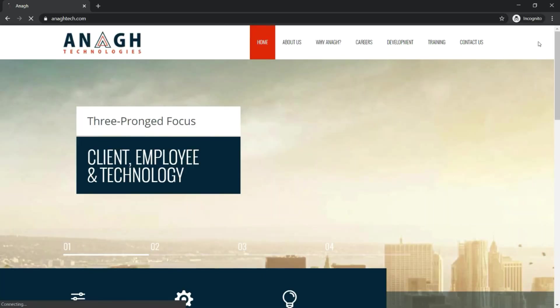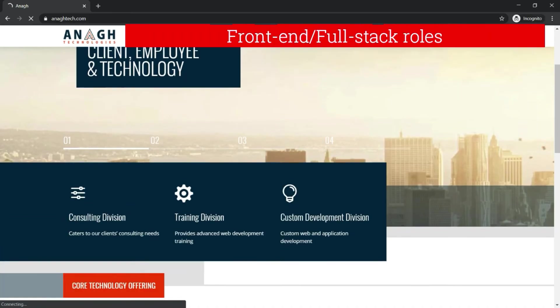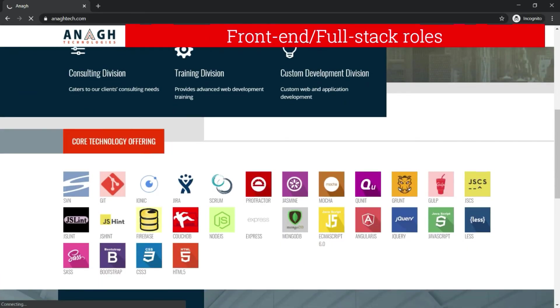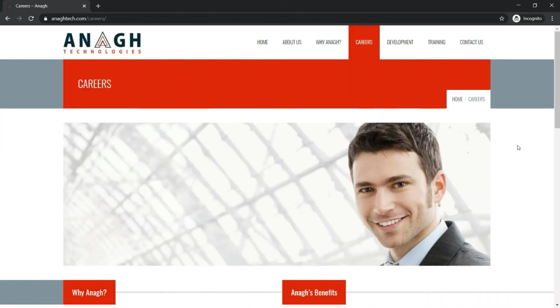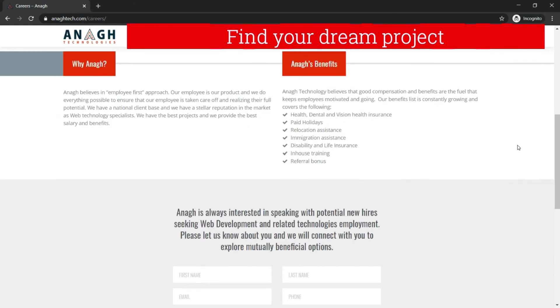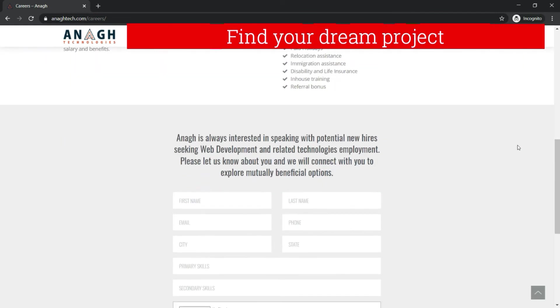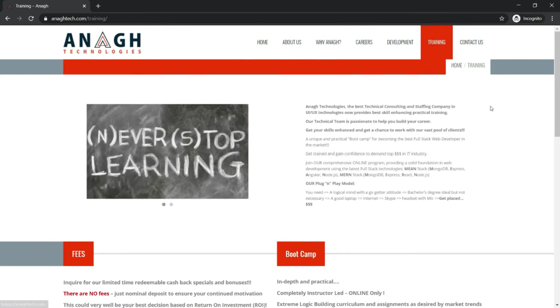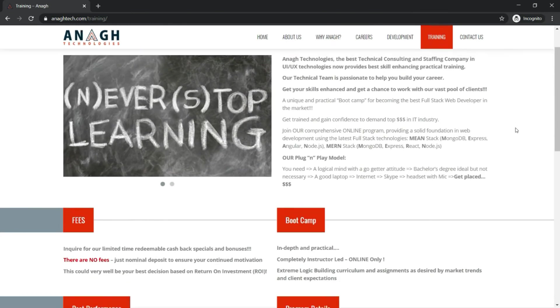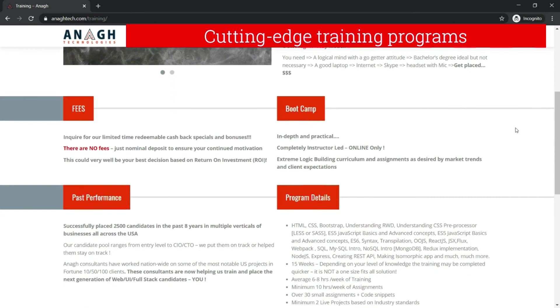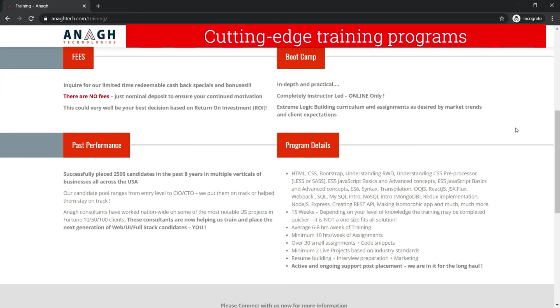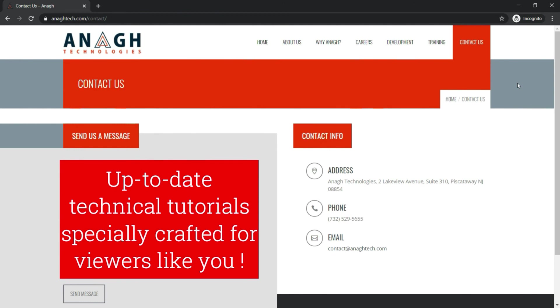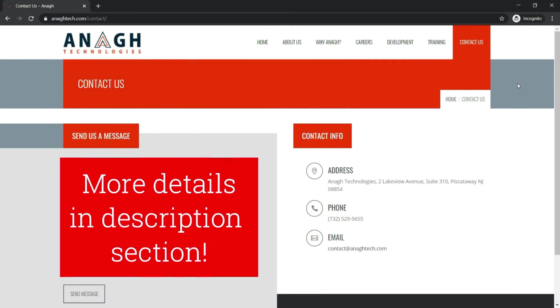If you are looking for front-end full stack opportunities in the US, Anag technologies can help you find your next big project. Also, if you are looking to tune up your existing skills in front-end, that is MEAN or MERN stack, you can enroll with one of Anag technologies training programs. Anag tech is supporting my initiative to bring more up-to-date technical tutorials specially crafted for viewers like you. Check out the links in the description for more details.